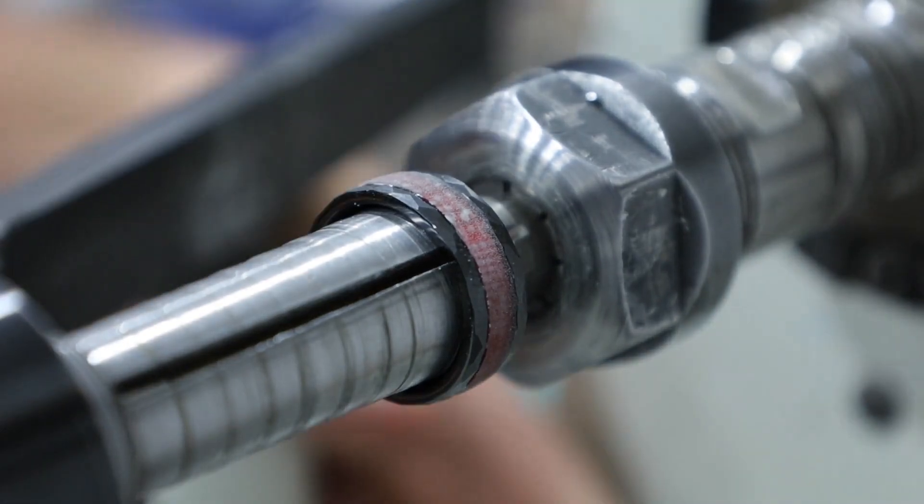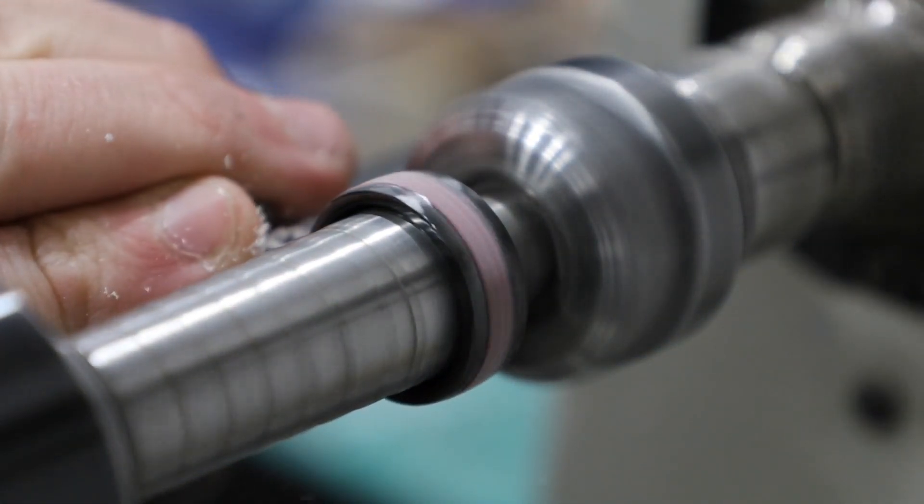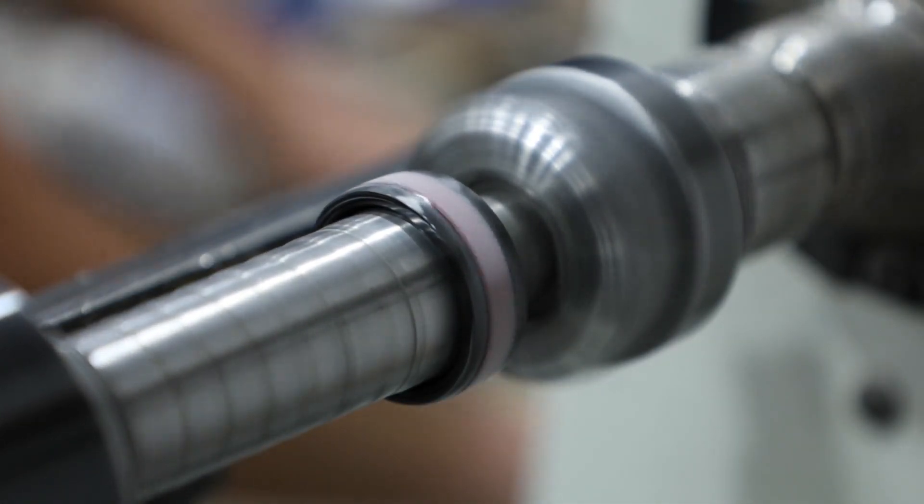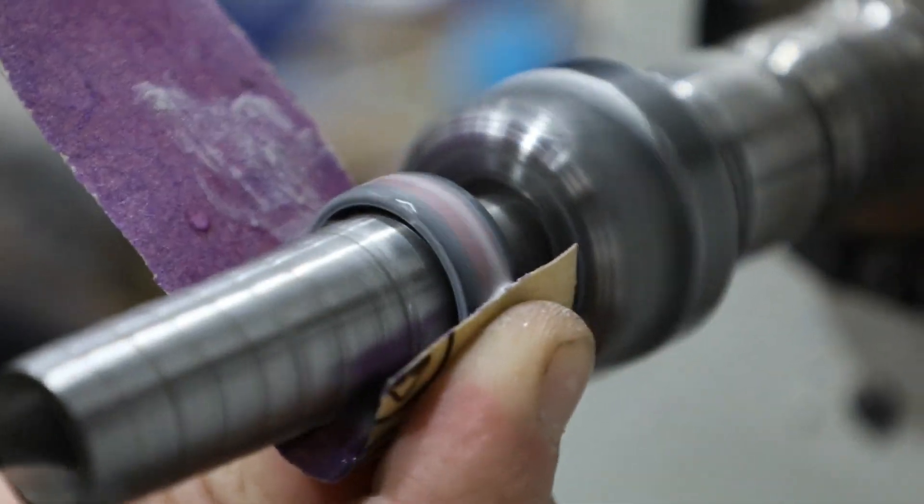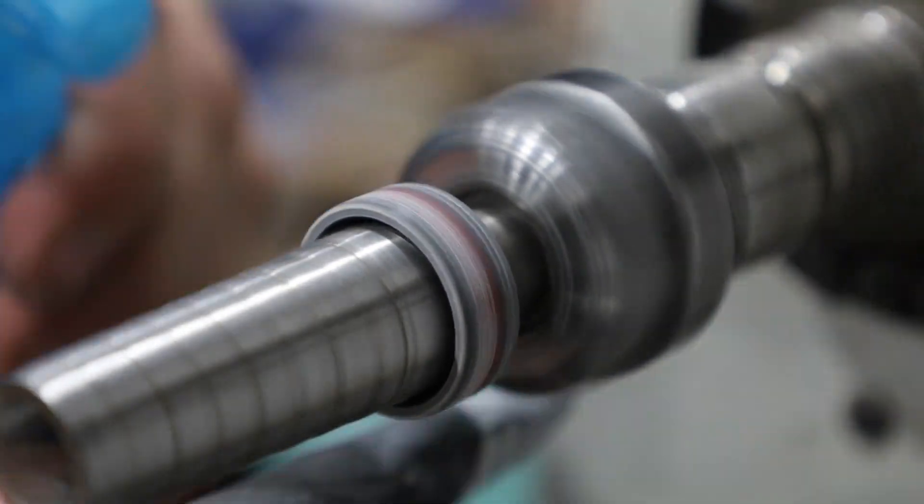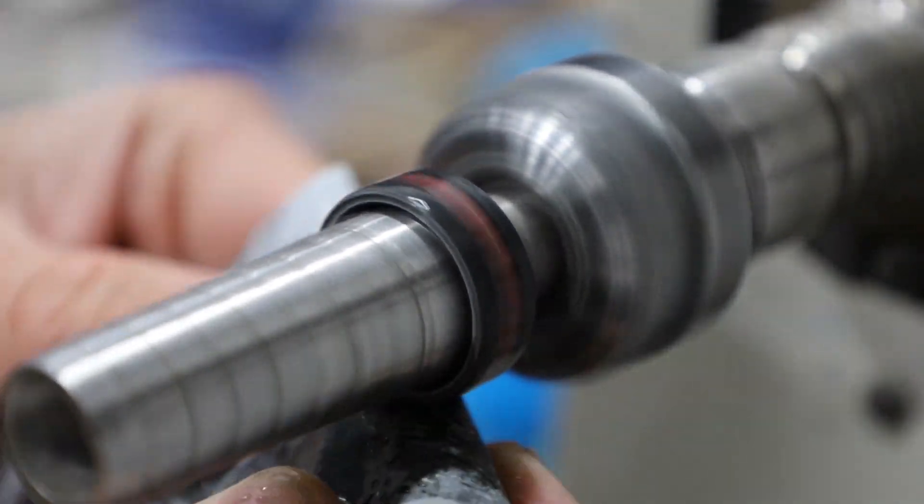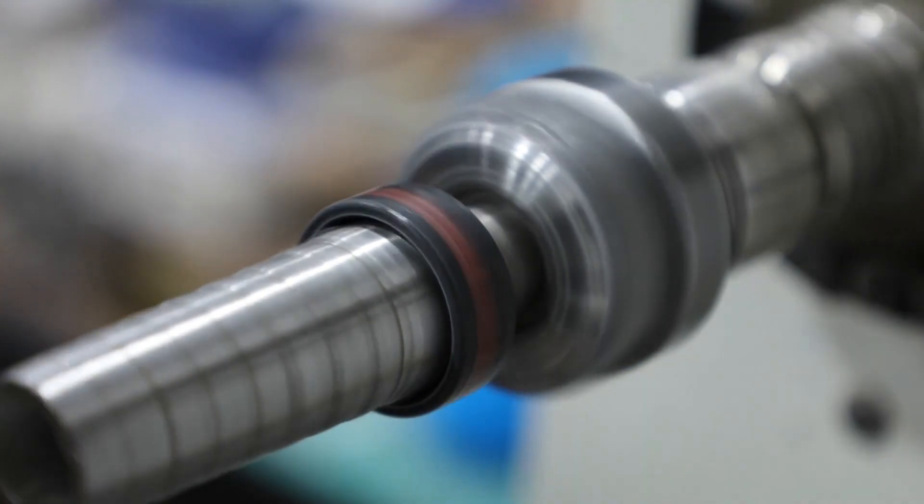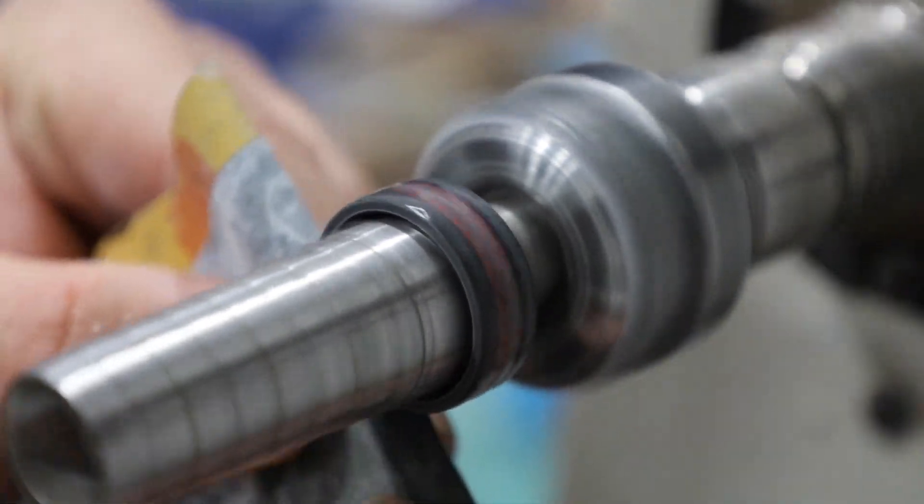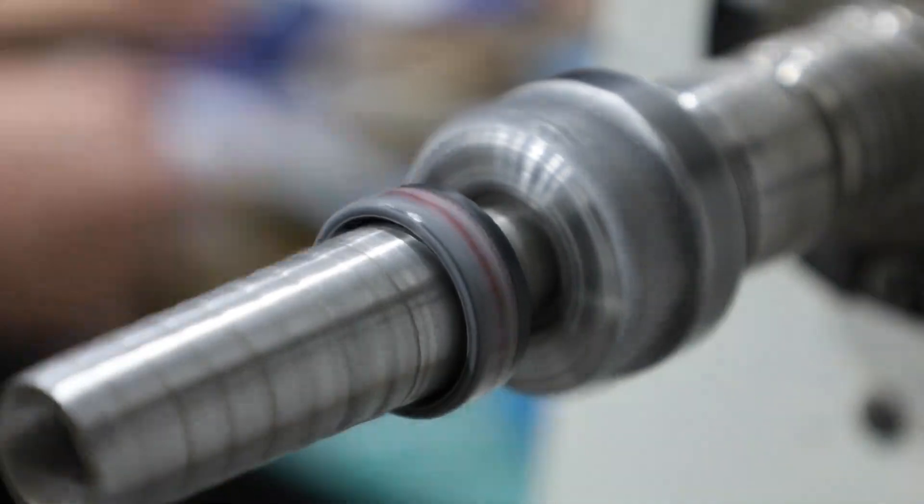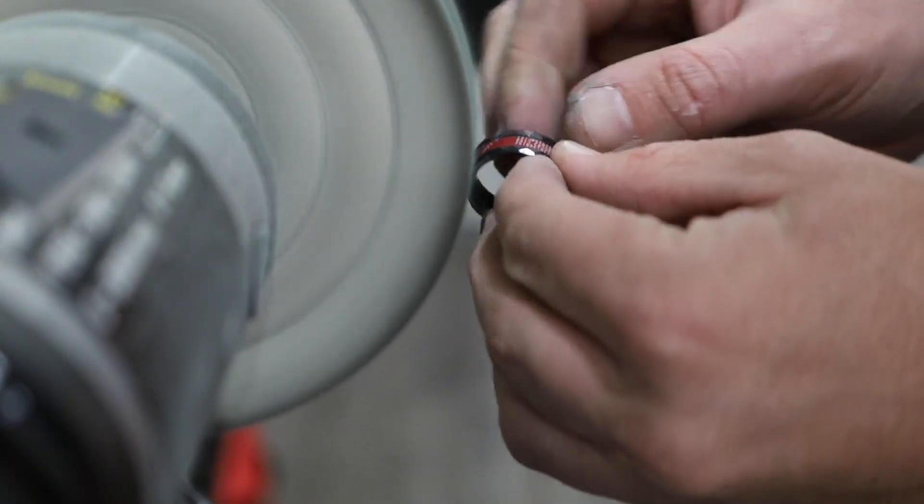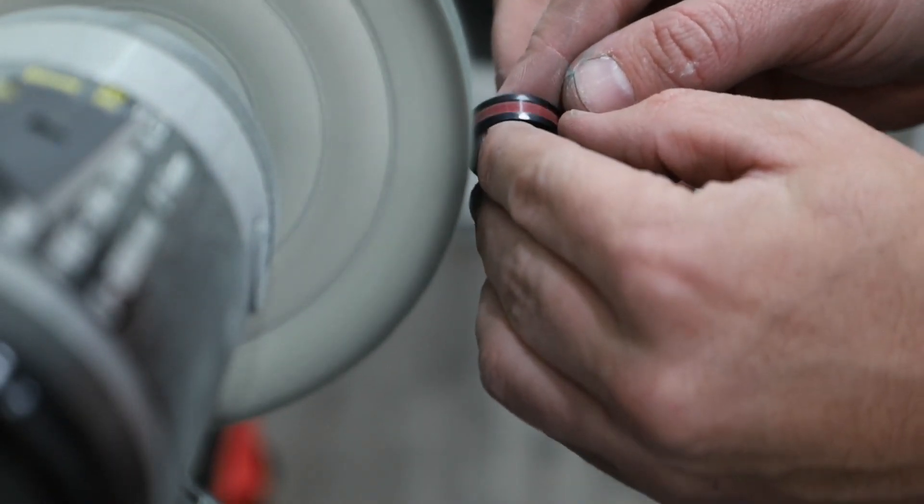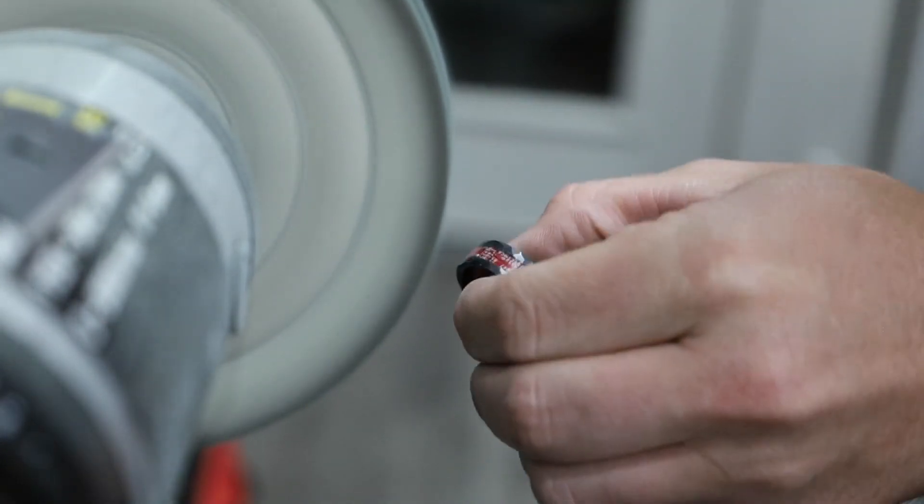We'll start sanding at 220 and then I go 400 up the grits up until around 2000, and then complete with a Zam polish at the end. Using the light to get as much of the micro scratches off as possible and then we're going to use the clean buffing wheel to clean off any compound that might remain.